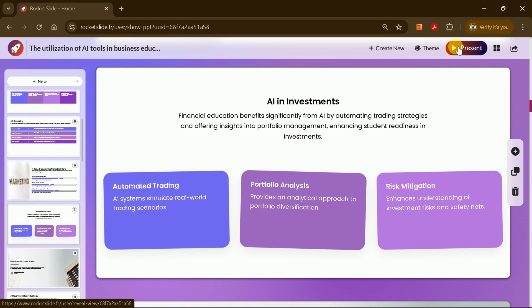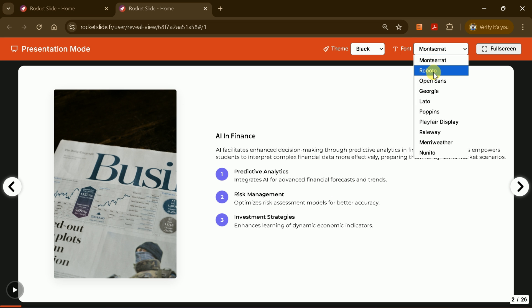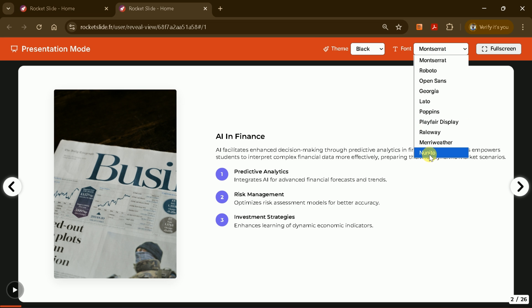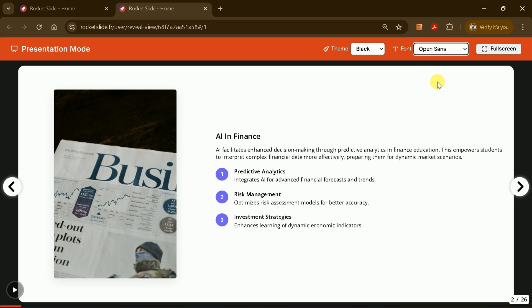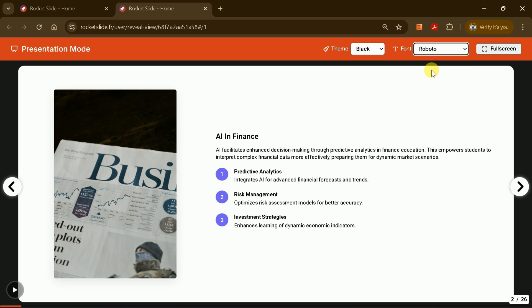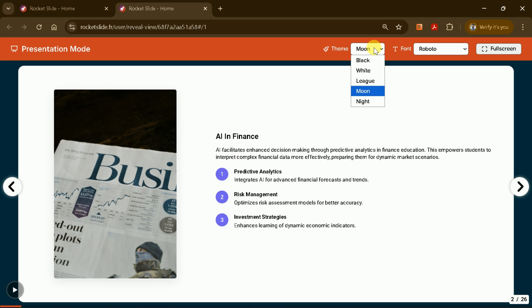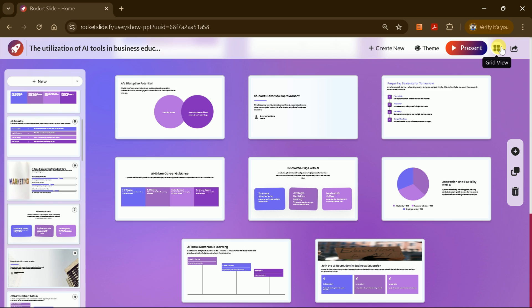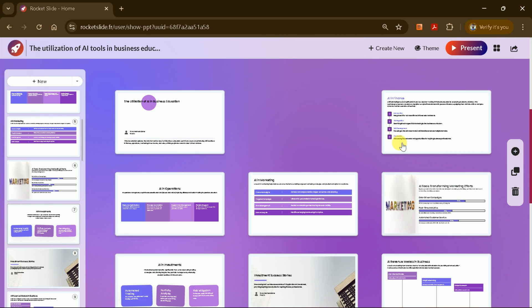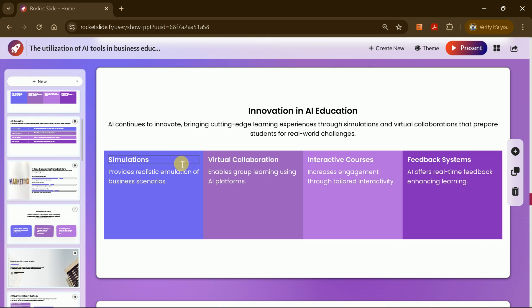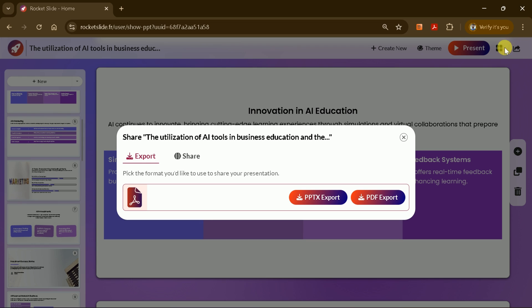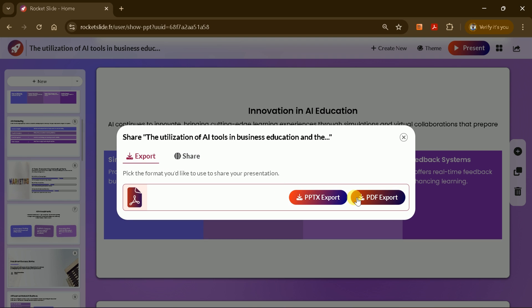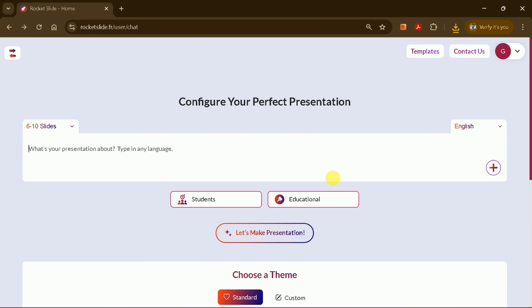Just click on Themes and choose the one that best fits your presentation. Once you're done editing, you can present your slides in full-screen mode for a professional look. You can also change the font type and theme color with options like Blake, Moon, and more. The grid view allows you to quickly jump to any slide you want. When your presentation is complete, you can download it as a PPTX or PDF file. Plus, you can easily share your presentation with friends and colleagues by generating a shareable link.